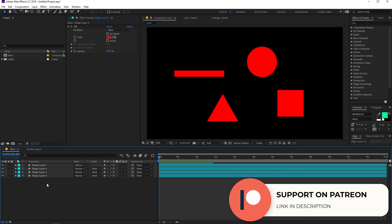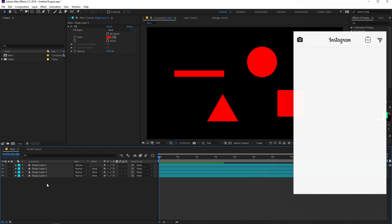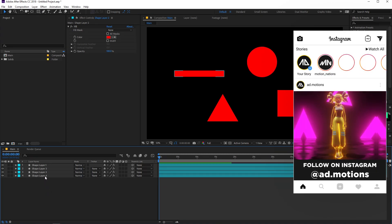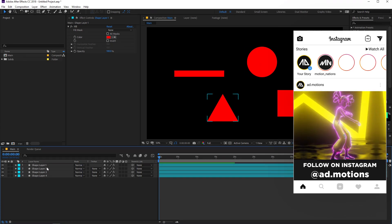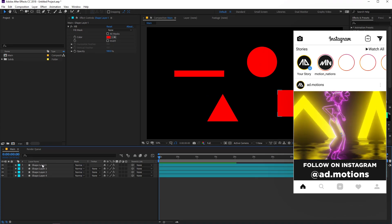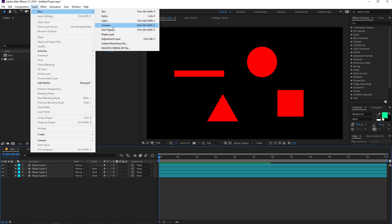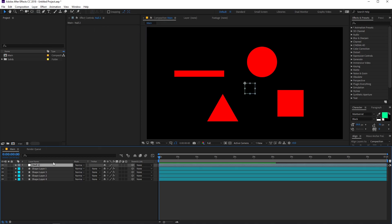This is also helpful when you are making templates for selling online or giving the project to a client, so they don't have to deal with each layer individually — they can control all the necessary properties from a single layer. To do that, we need a layer on which we can link all these properties. The best way is to create either a null object or an adjustment layer. I'm going to create a null object.